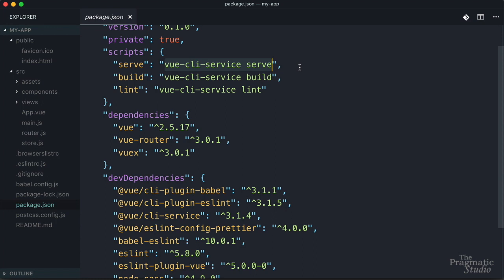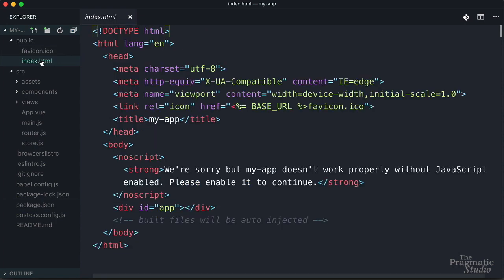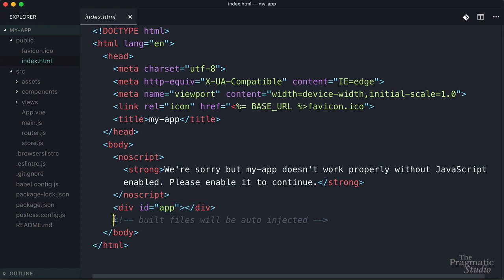So this generated some scaffolding but where do you start building on that scaffolding? Well let's dive a bit deeper into the application. In this public directory you're going to put any static assets that you don't want processed by Webpack. You see there's a generated favicon and also an index.html and inside of there you'll see this div with an ID of app and that's where the view app gets mounted. You also see this comment about build files will be auto injected. We'll look at how that happens a little bit later.